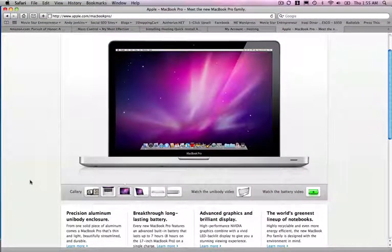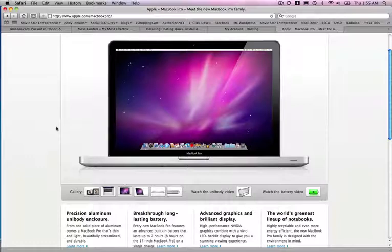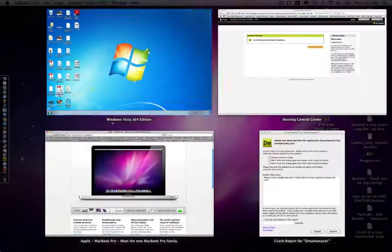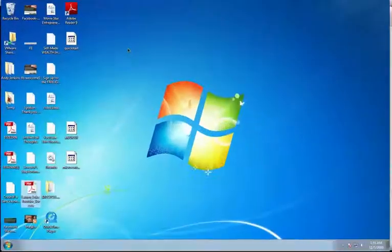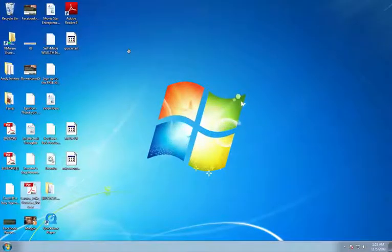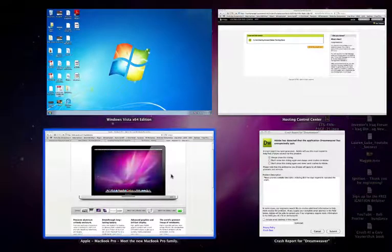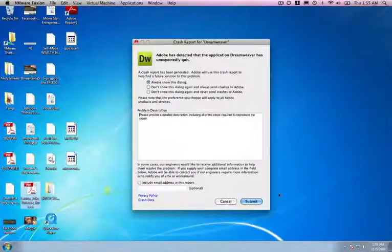And it's so simple how I can have two operating systems running at once. This right here is Mac OS X Snow Leopard, the latest Apple operating system. Now here is Windows. See how quickly I can switch between those? Or any other window I have.